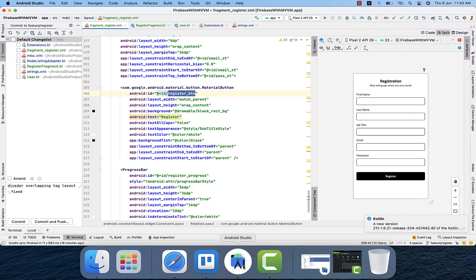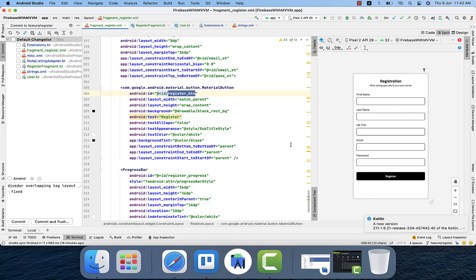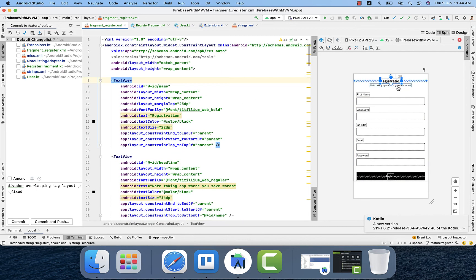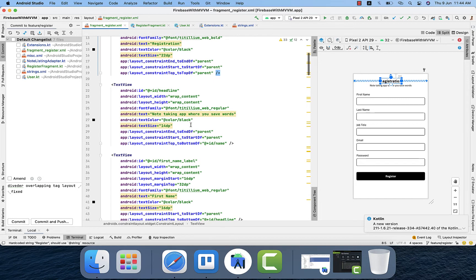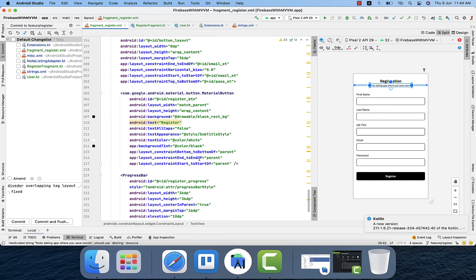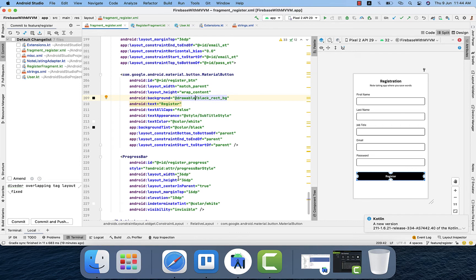The screen is already built in XML to save time — I already wrote the code which has the necessary fields for the registration screen. We have two TextViews for labels showing 'Registration' and a headline, then first name, last name, job title, email, and password edit boxes. The login button uses a RelativeLayout with a MaterialButton along with a ProgressBar, so when a user clicks register the text becomes invisible and the ProgressBar shows, indicating something is happening in the backend.